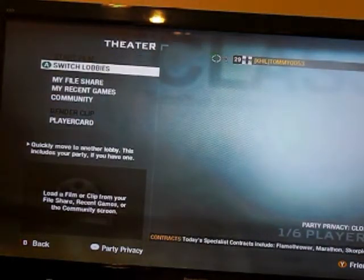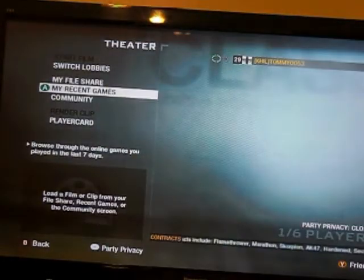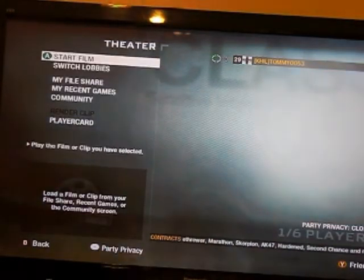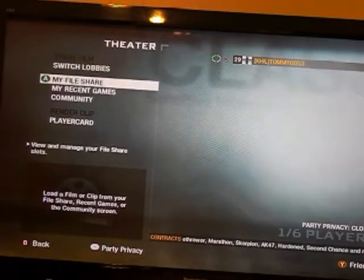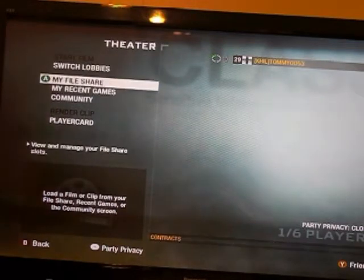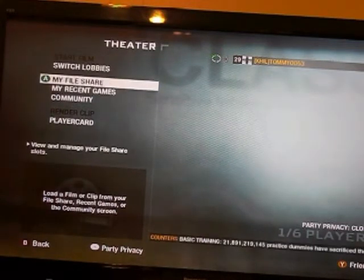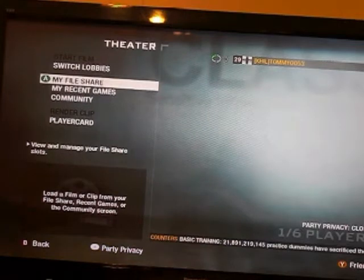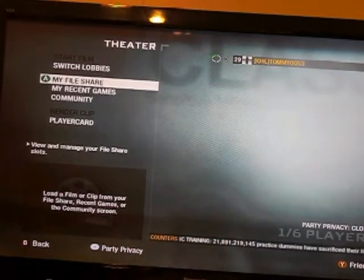Go to my recent games. Mine's not working, but you find your recent game. Start film. Once you find all your recording, once you record everything that you want to record, you press X to record.